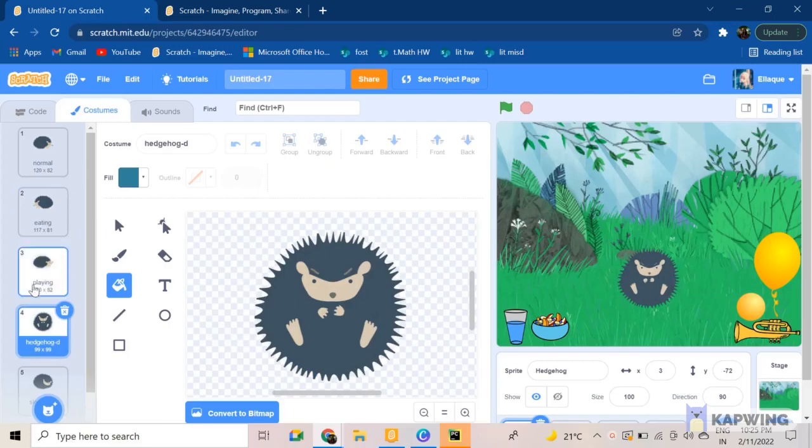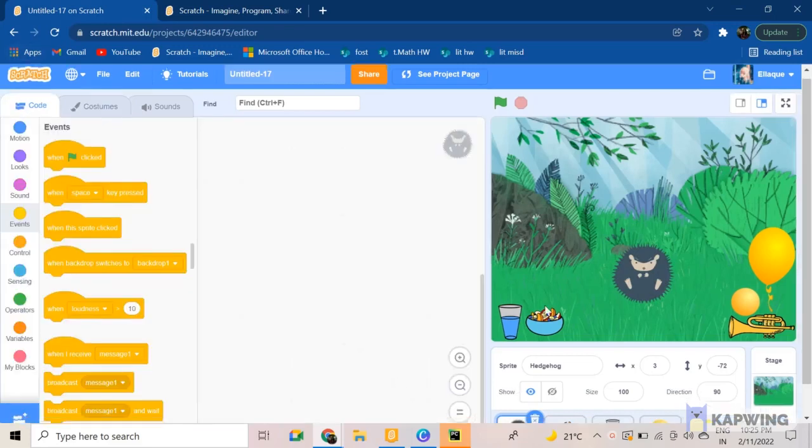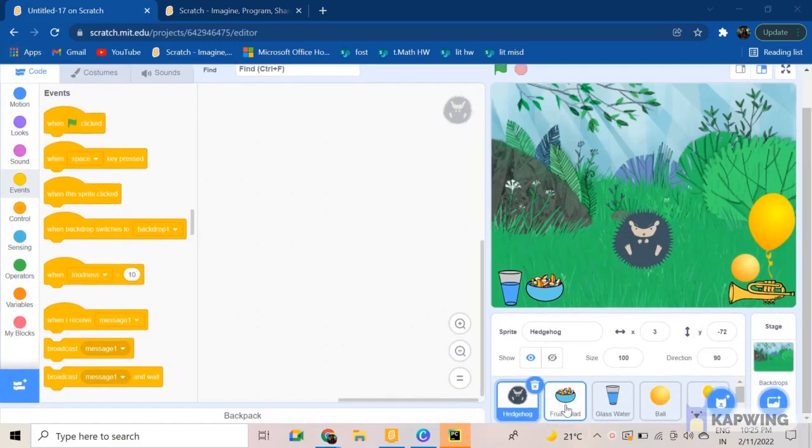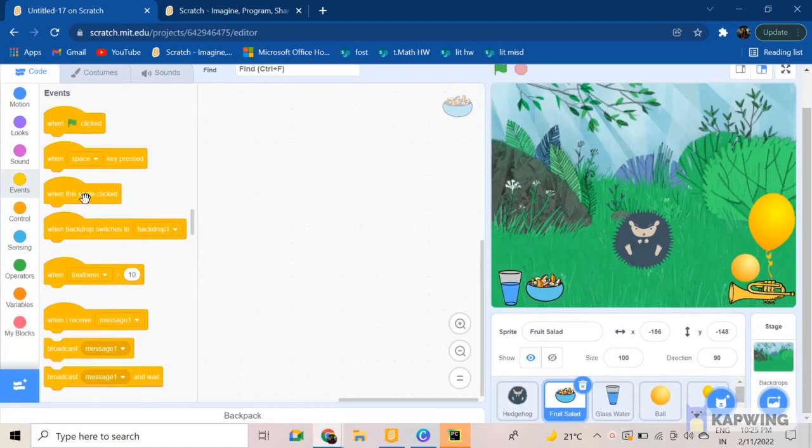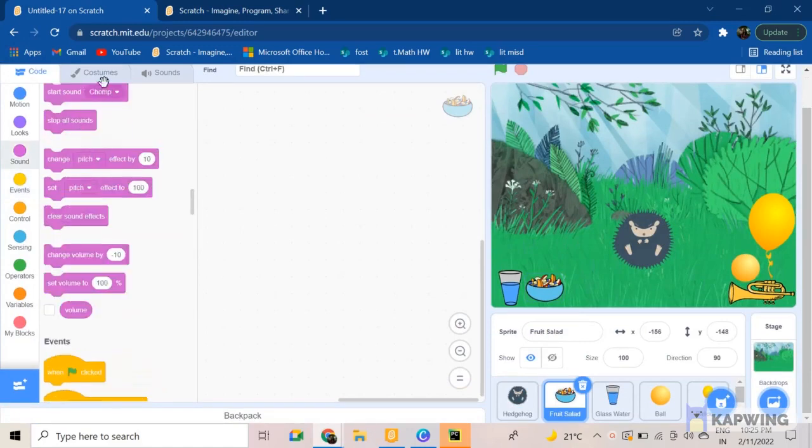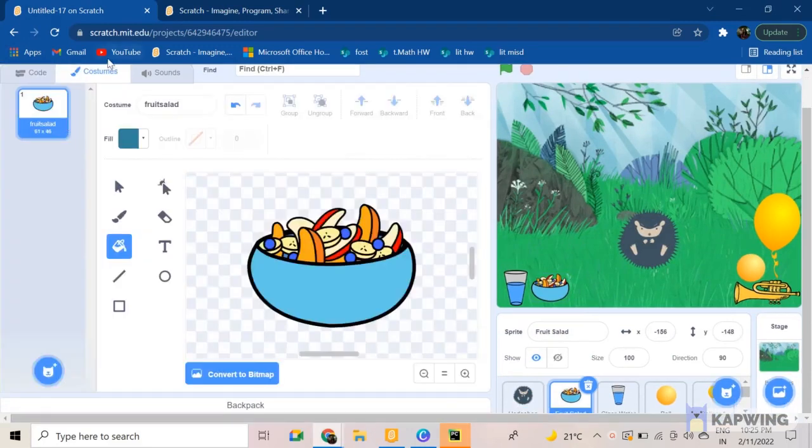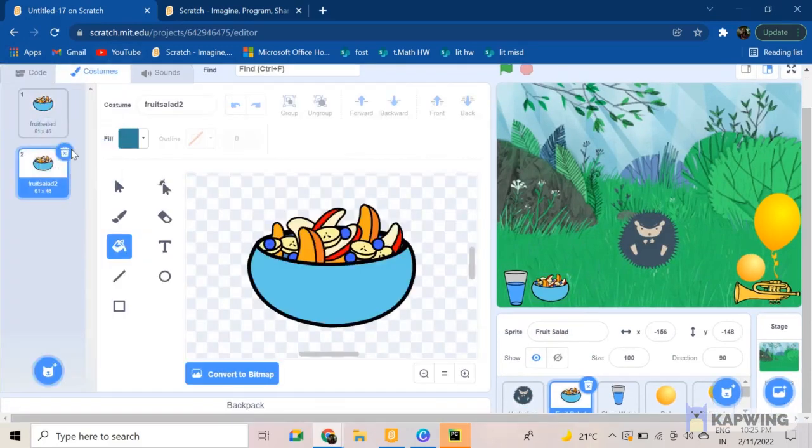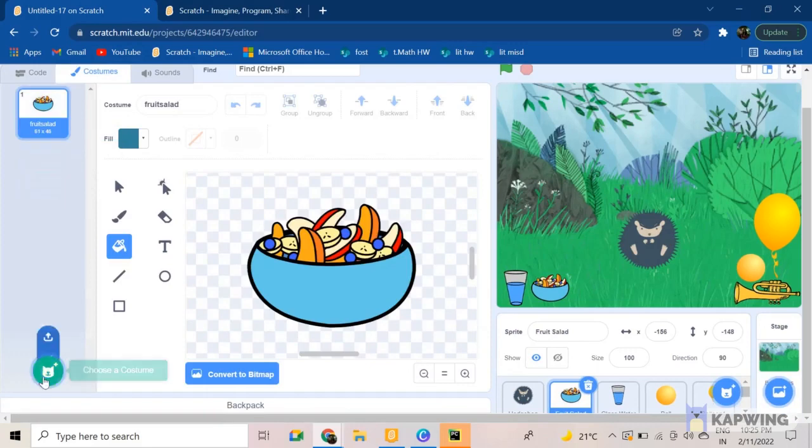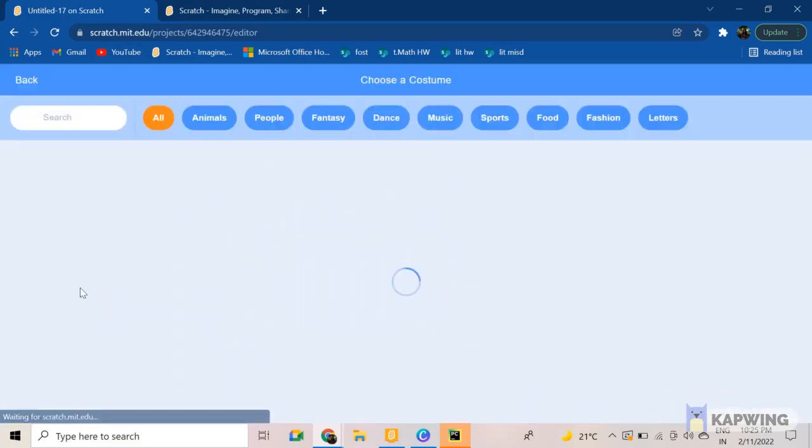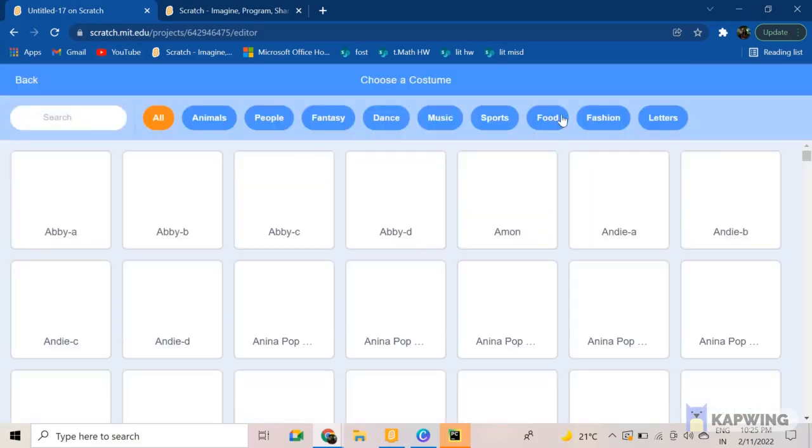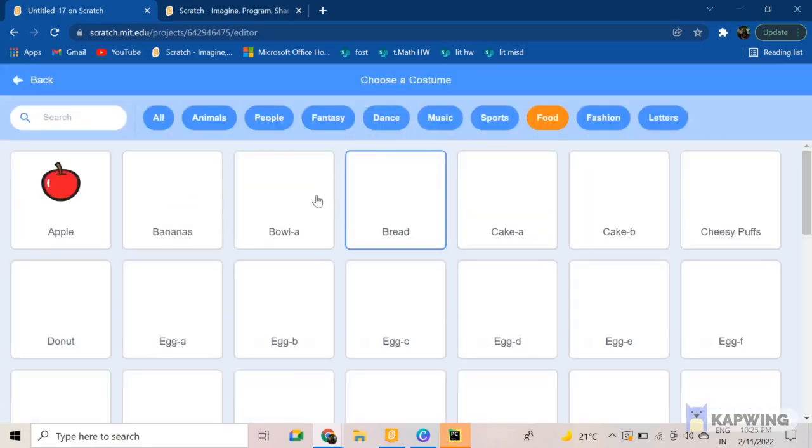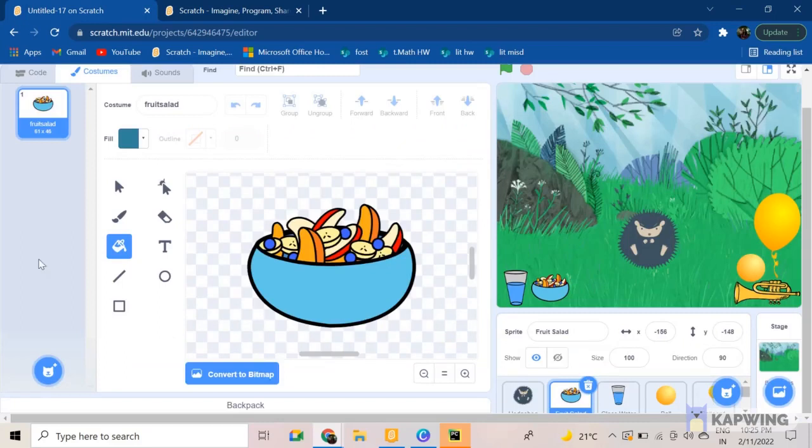After that, let's move to the fruit salad. Now when I'm going to the fruit salad, we also need an empty bowl of the fruit salad. So I'm not going to duplicate and pick out every fruit from it, that will take a long time. That's why I'm going ahead and selecting the bowl from the add more costumes button.